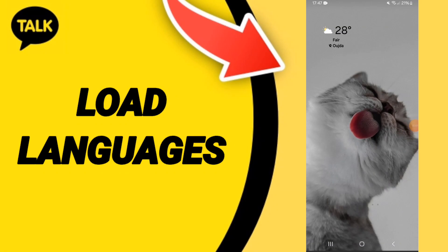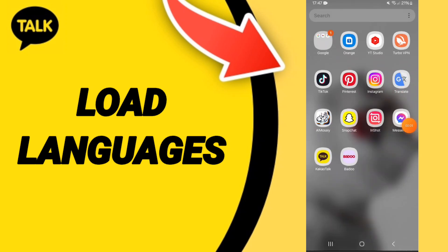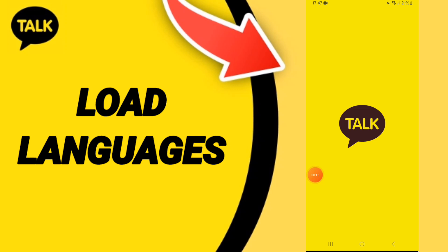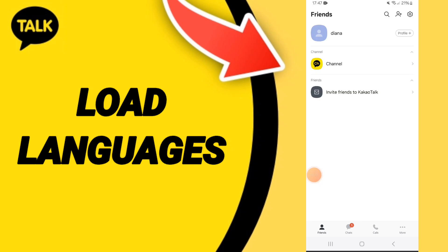Hi guys, today we will talk about how to load languages on the KakaoTalk application. Here we go to KakaoTalk, as you can see, and you can click on this page. We go to approve to the sign of settings.